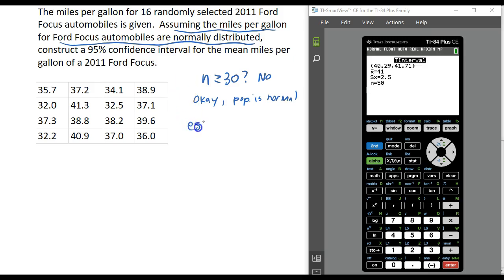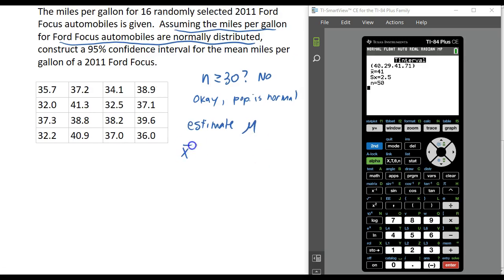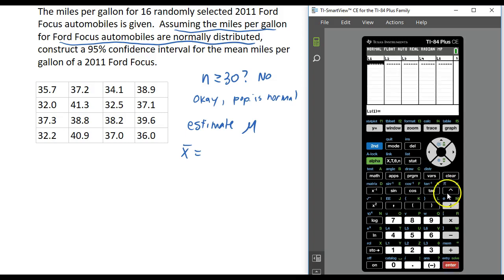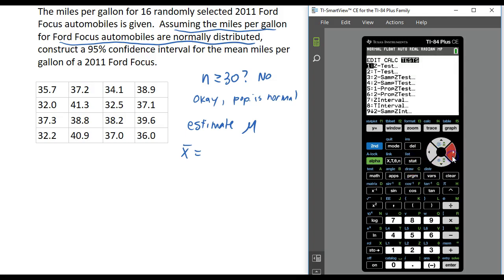Our job is to estimate the population mean — what is the mean miles per gallon for every 2011 Ford Focus based on our sample? We don't know the sample mean yet because we were given raw data. So the first step is to enter our data: go to STAT, Edit, and put this data into L1. Once all the data is entered, go to STAT and go to T Interval. We're not going to use Z Interval because we do not know the population standard deviation — we only have sample data. So unless you know the population standard deviation, you are going to use T Interval when you estimate a mean.